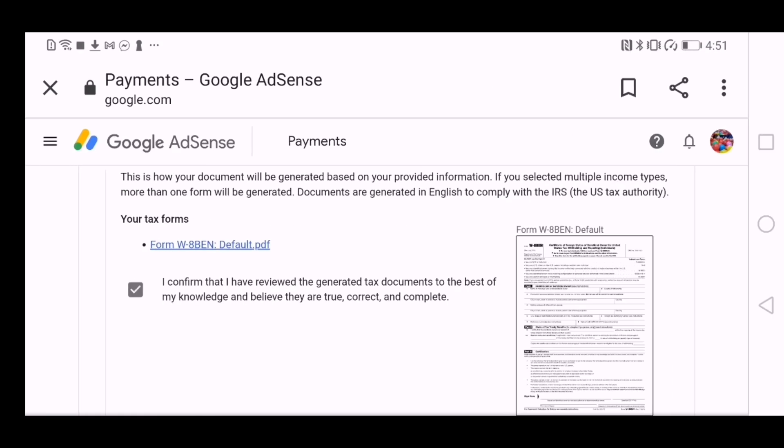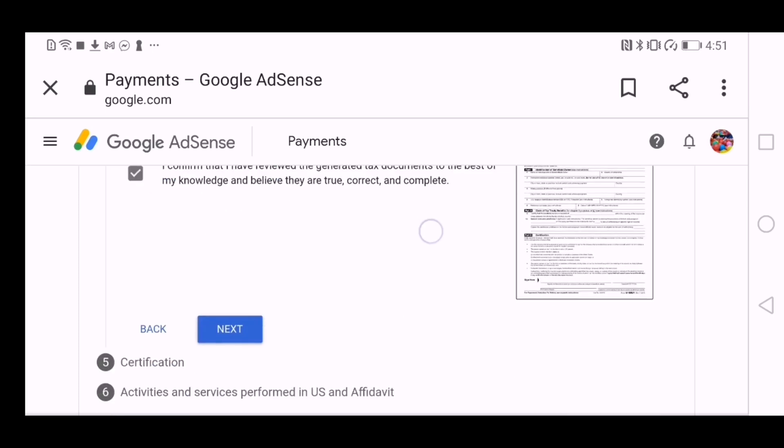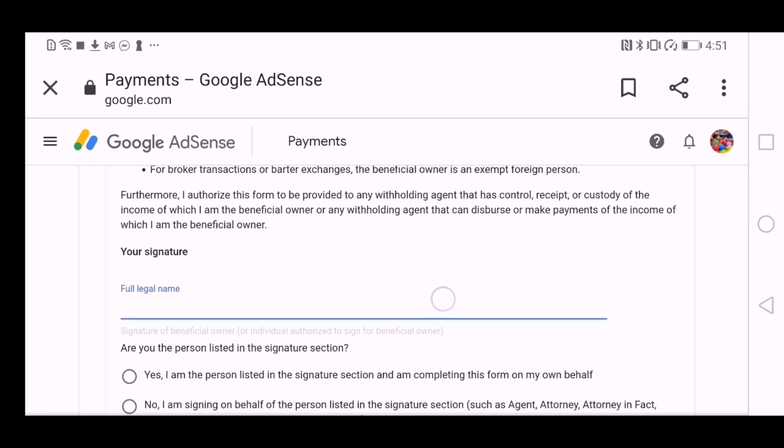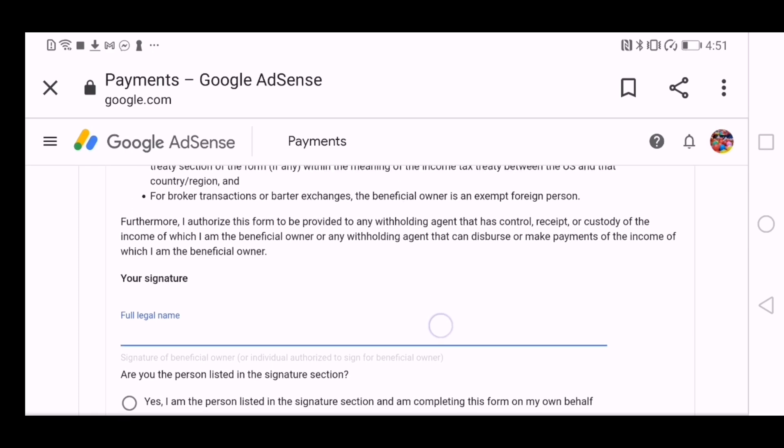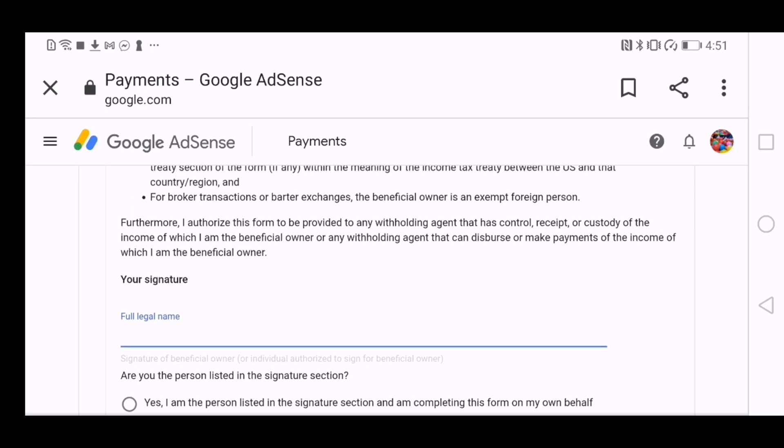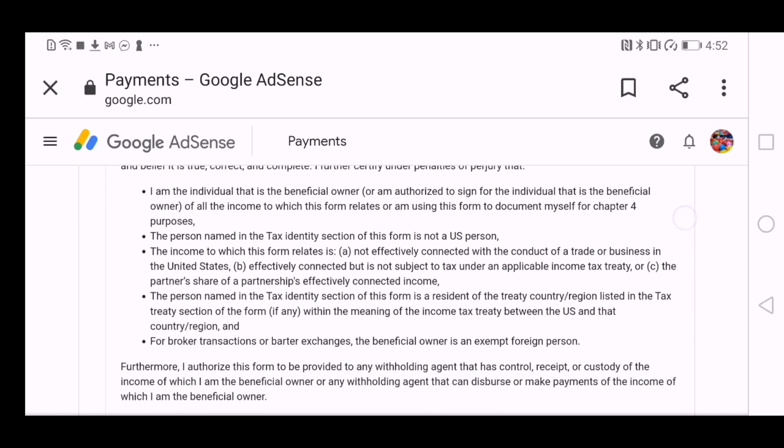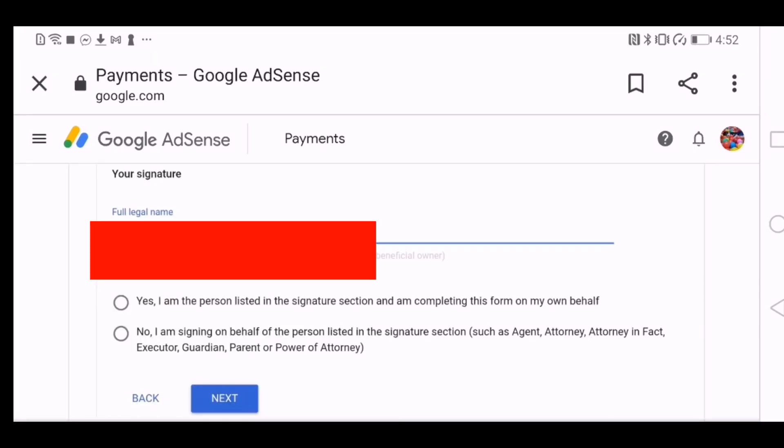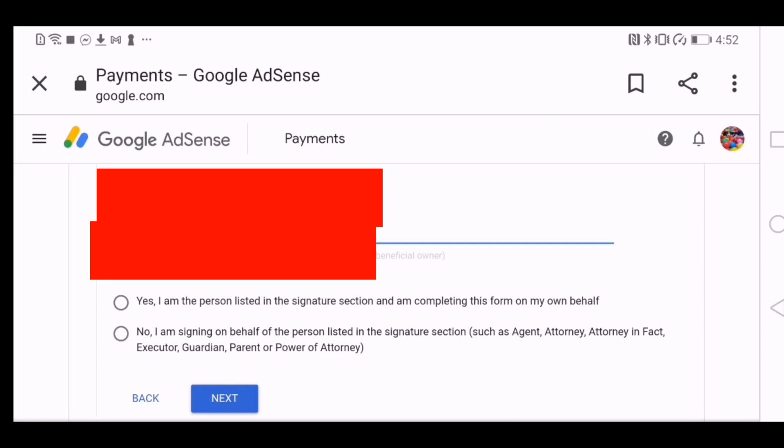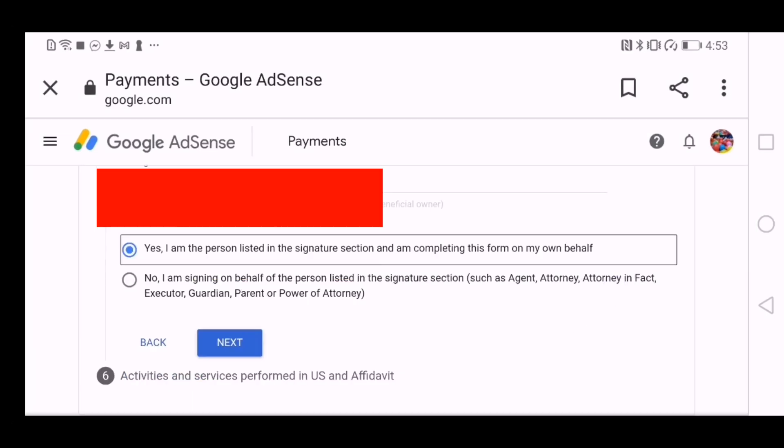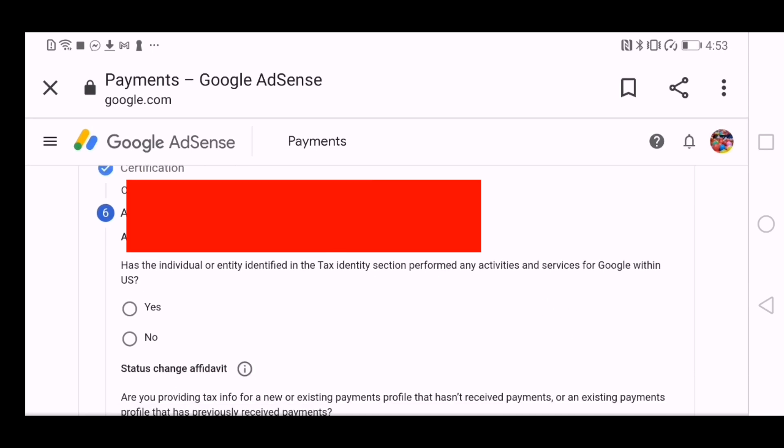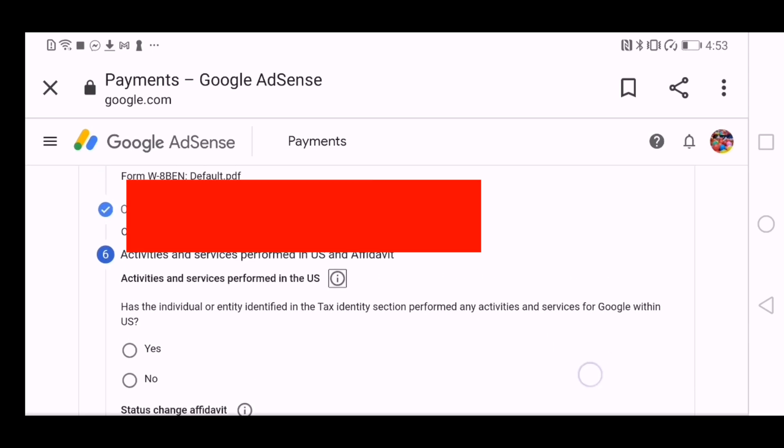That page will appear over here. You will have to sign from here, your full legal name, which is the name in your Emirates ID or your passport or whatever legal documentation you are having. So you have to make sure that it is your full legal name. And as mentioned here, are you the person listed in the signature section? Yes, I am the person listed in the signature section and completing this form on my own behalf. And if you aren't, so you have to click on the second one.